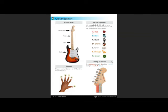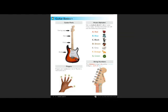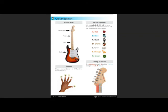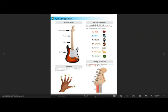Going down here we have the string numbers. The thickest string is string six, and the thinnest string is string one. Here we have the head of the guitar with the tuning pegs, and down here on the neck, at the top of the neck, we have the strings.